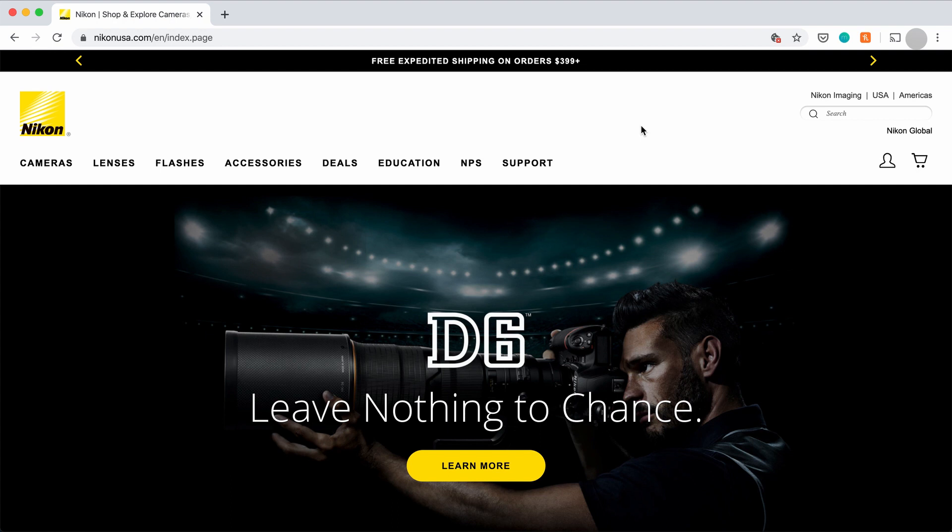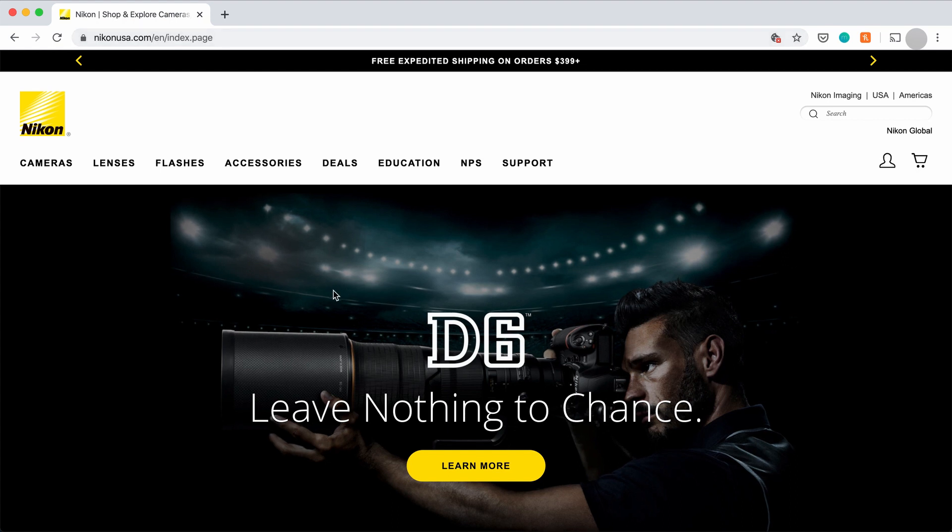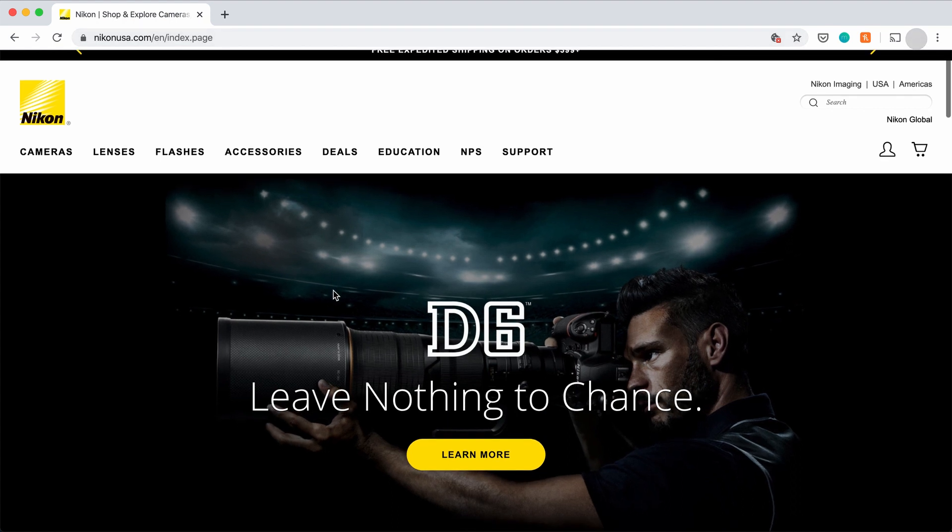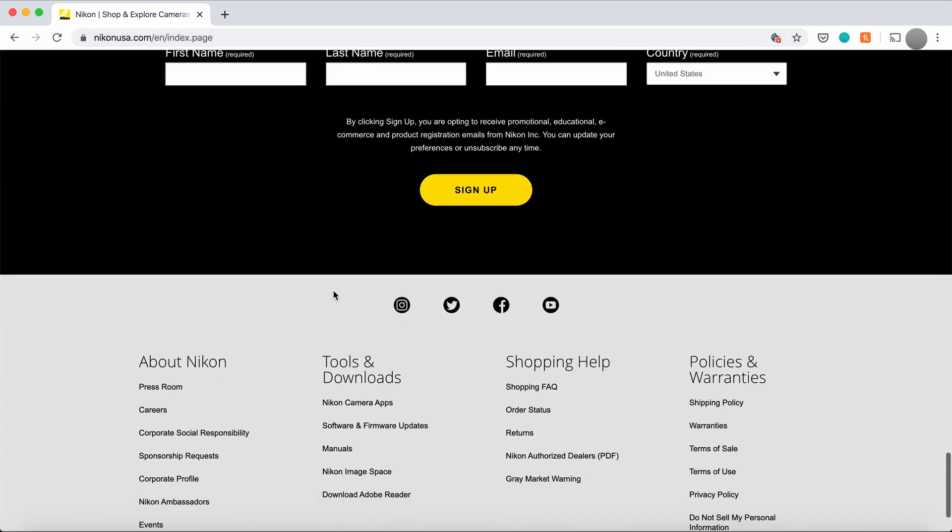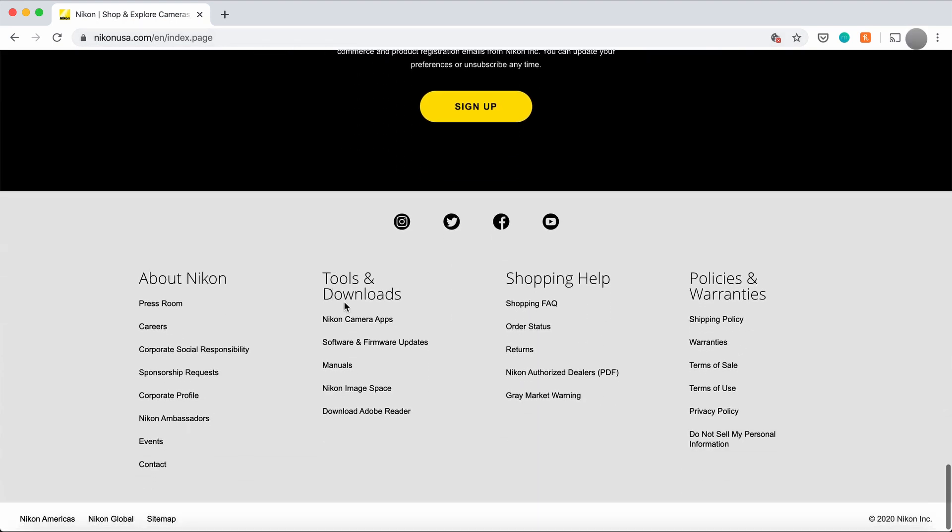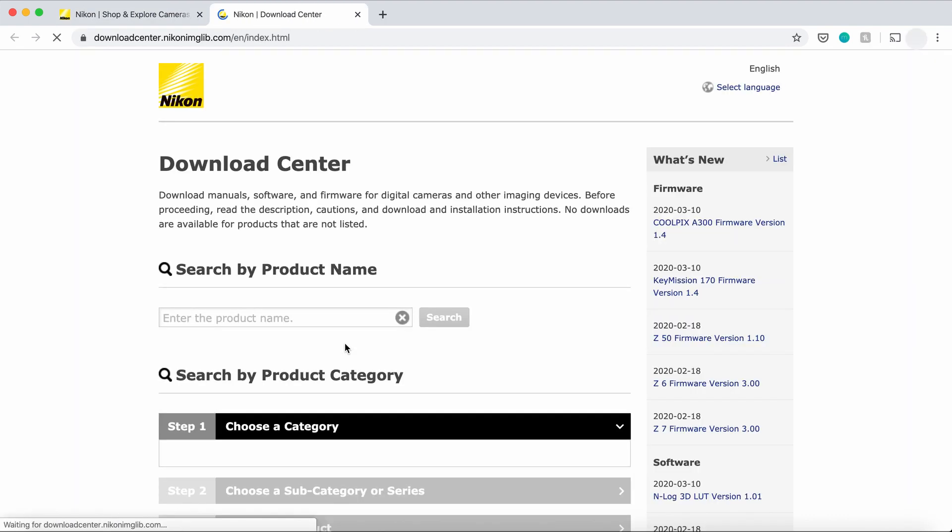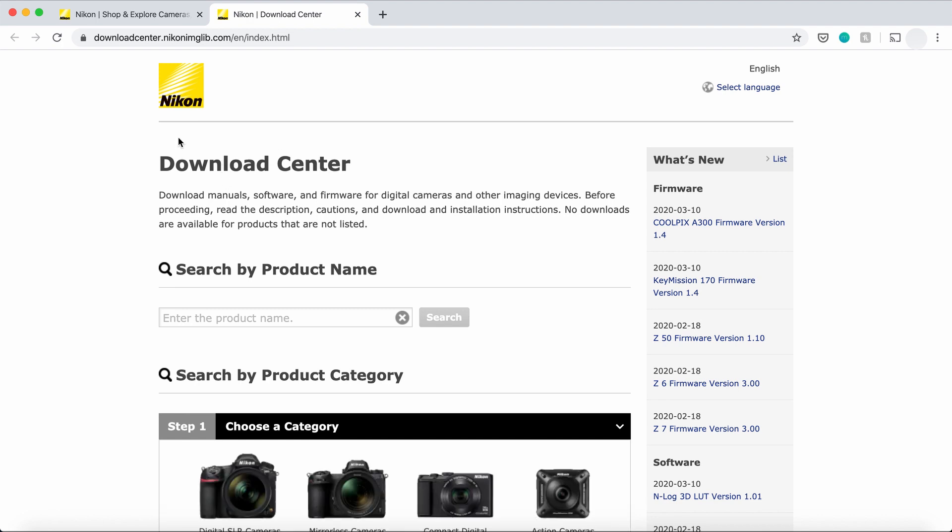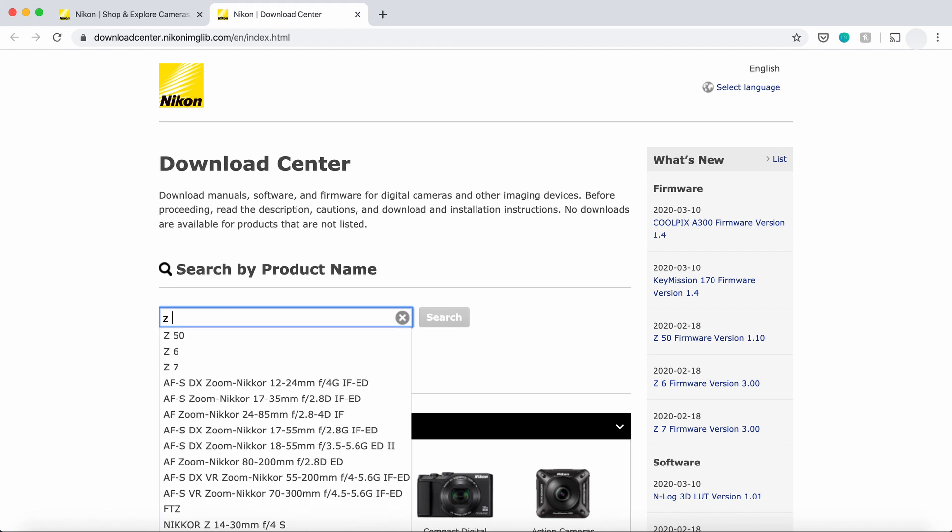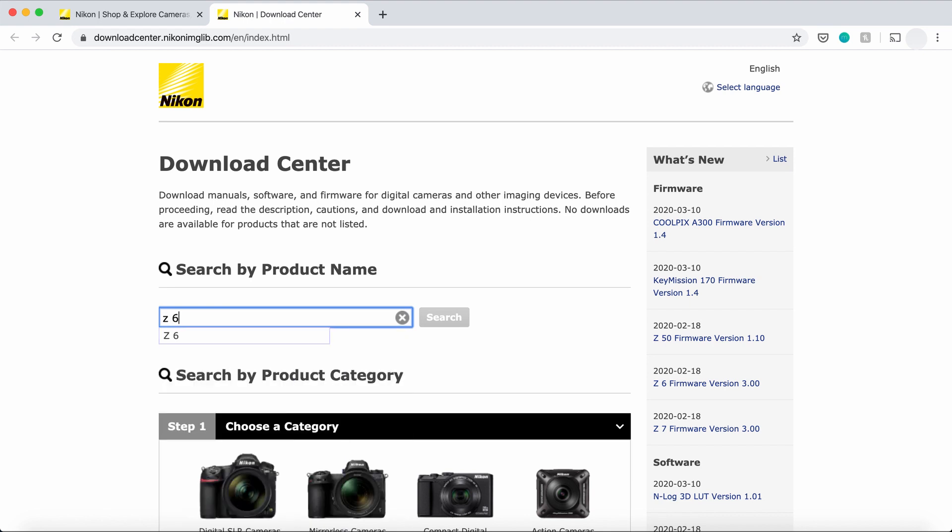So once you know what your firmware version is on your camera, you'll go to NikonUSA.com. Go to the very bottom of the page where you'll see software and firmware updates. So you're going to click on it. It will take you to Nikon's download center. And you're going to look up the product name that you have. In my instance, I have a Z6, so I'm going to look up Z6 and do search.